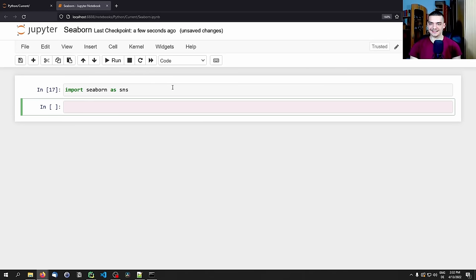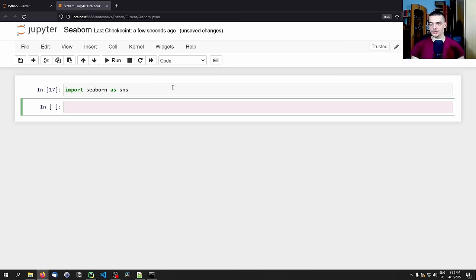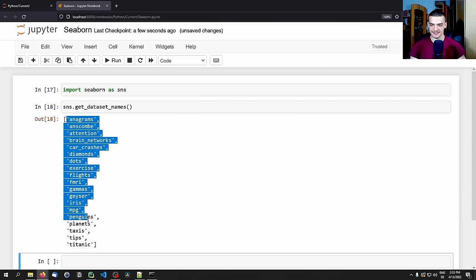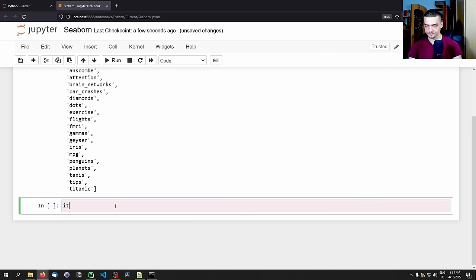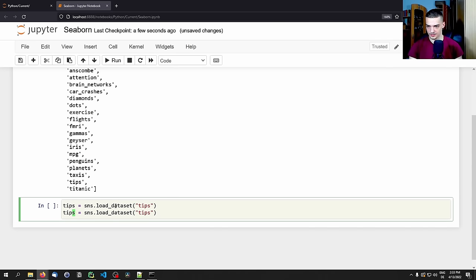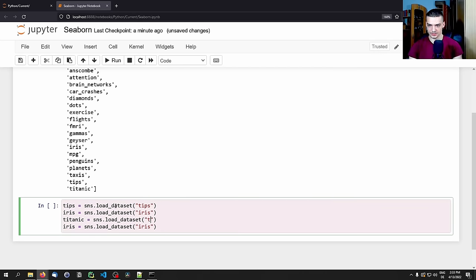For visualization we need datasets, and you can use whatever dataset you want — I'm going to talk about general visualization functions here. You can use a dataset from Kaggle, a CSV file on your computer, or stock data from the pandas data reader. Or you can say sns.get_dataset_names() and pick one of the datasets built into Seaborn. We're going to load a few: tips, iris, Titanic, and planets.